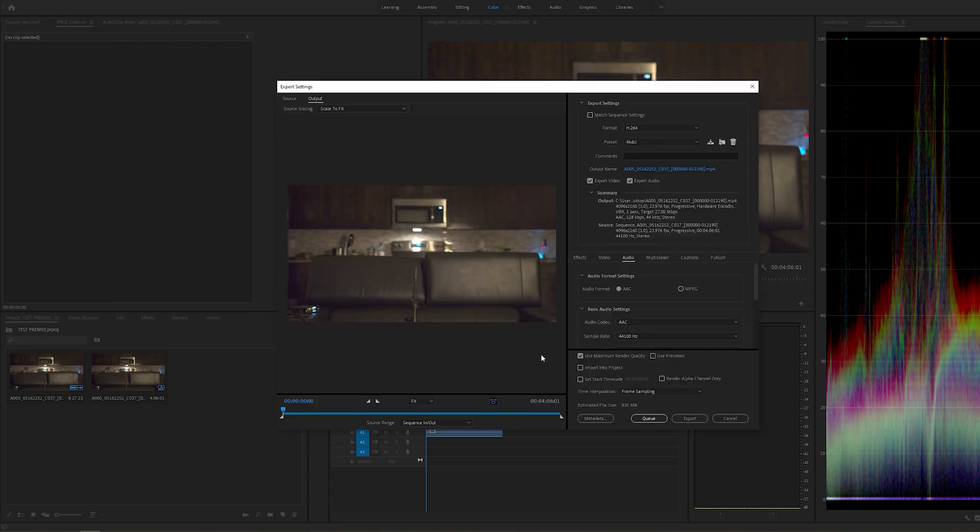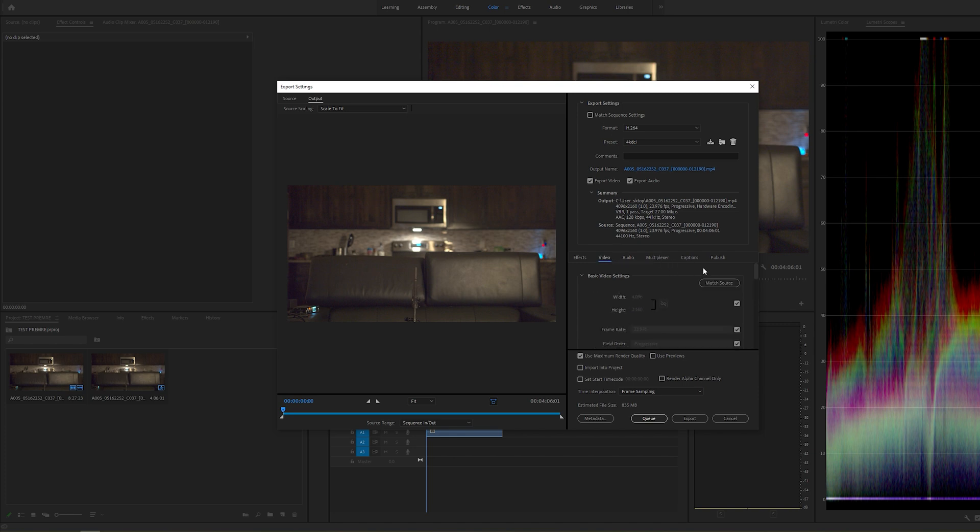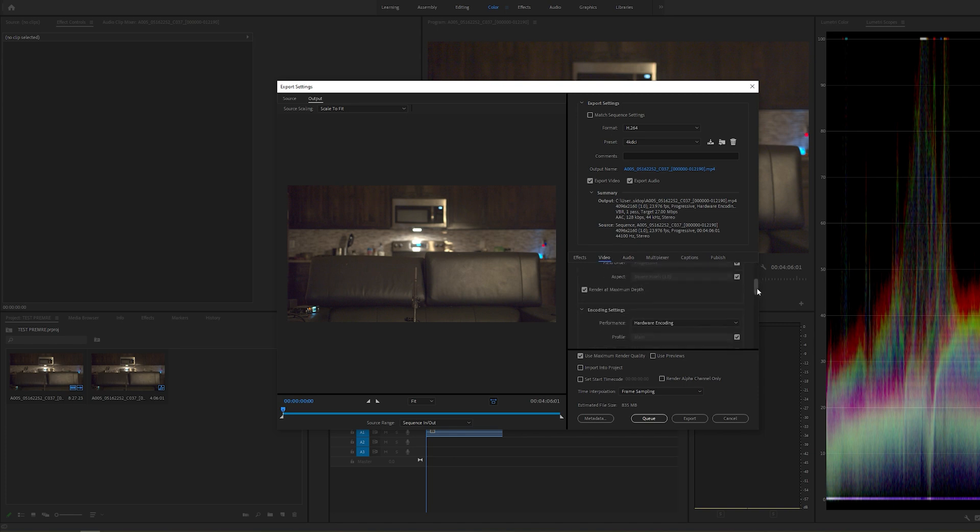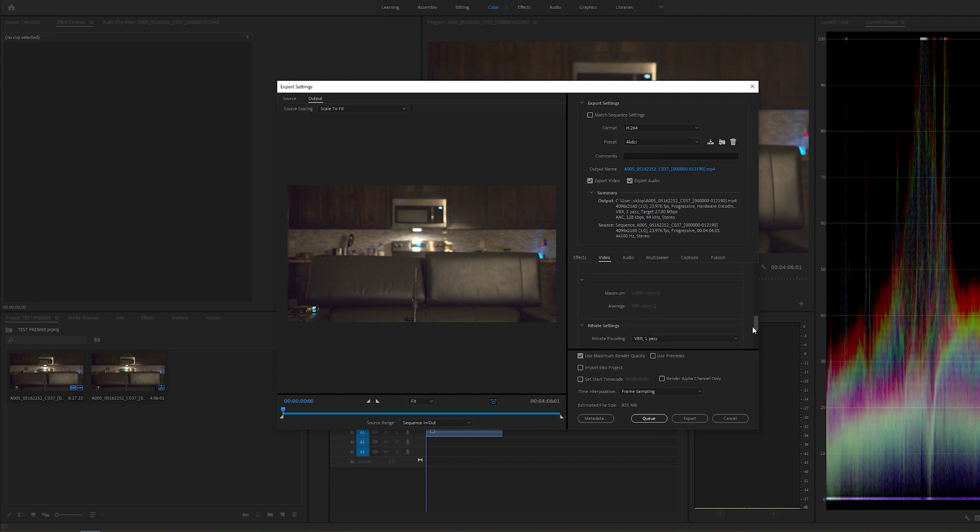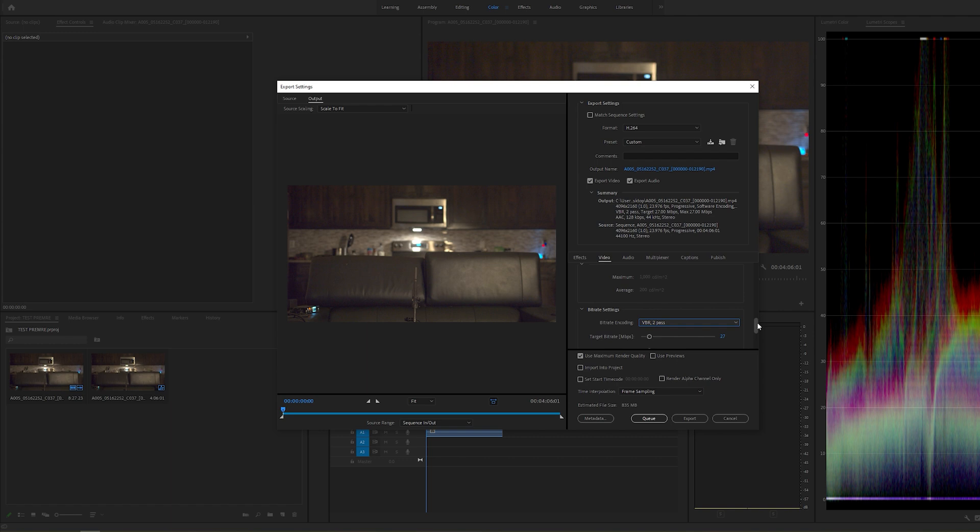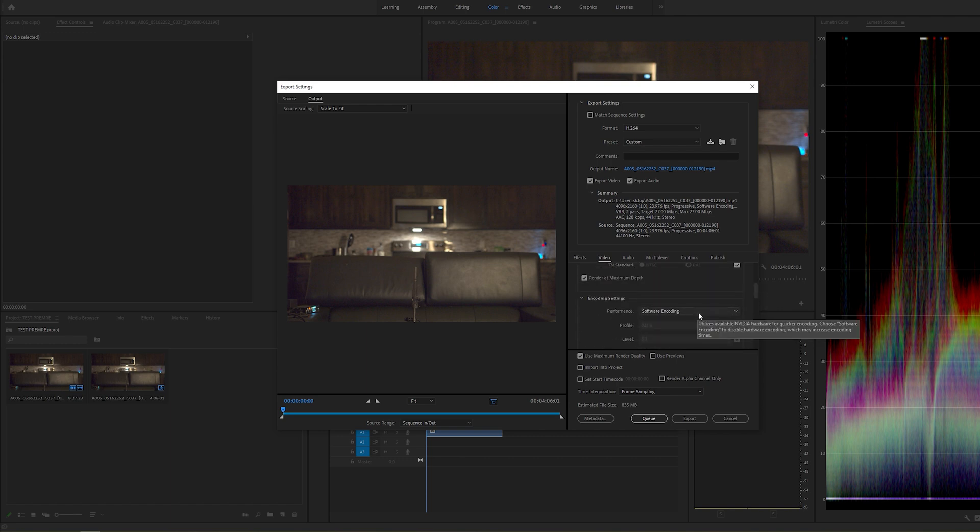Now, I said two-pass VBR because hardware encoding actually works in single-pass VBR. So that 13 minutes compared to what we're about to do right now is actually not a good comparison because if I click hardware encoding, I can only select VBR one-pass. If I go to two-pass, you're going to see that it's going to switch to software encoding.